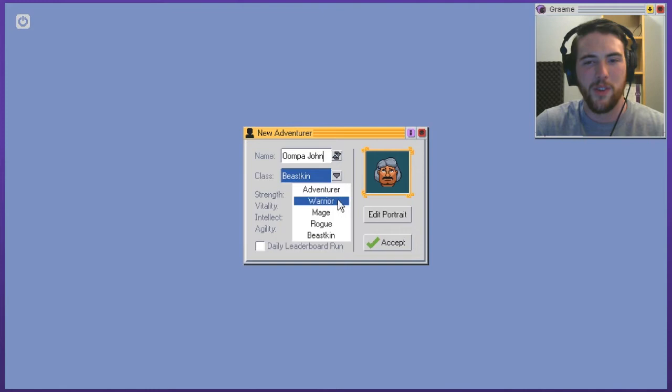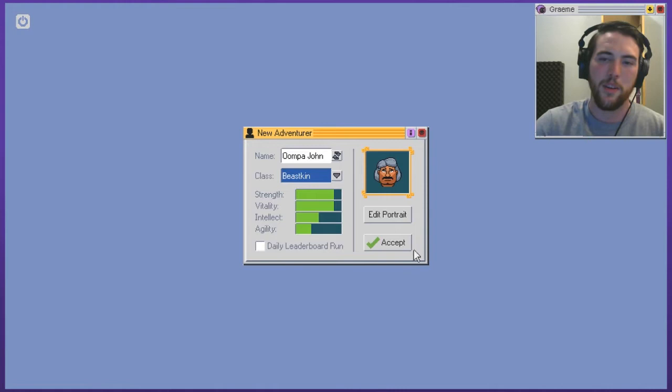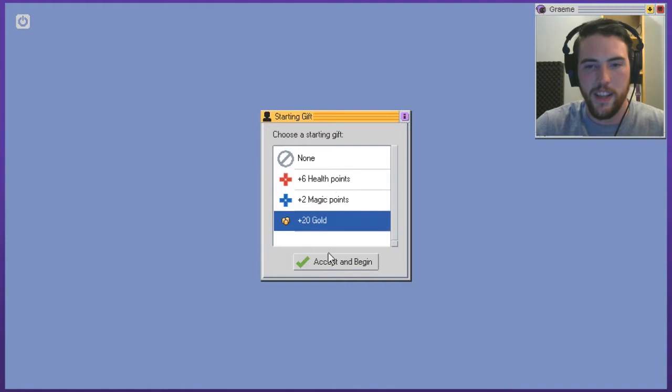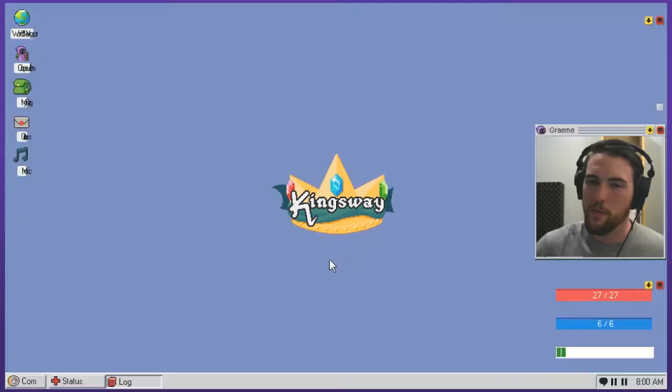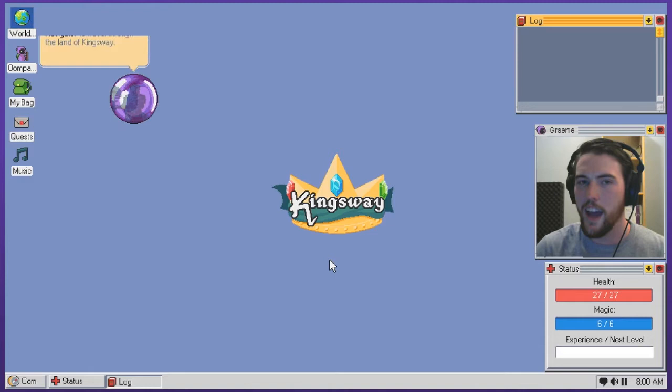I'm not going to do a leaderboard run. I'll just do a regular thing. A starting gift, extra gold, please. I am a greedy man and I'm trying to rack up as much gold as I can.